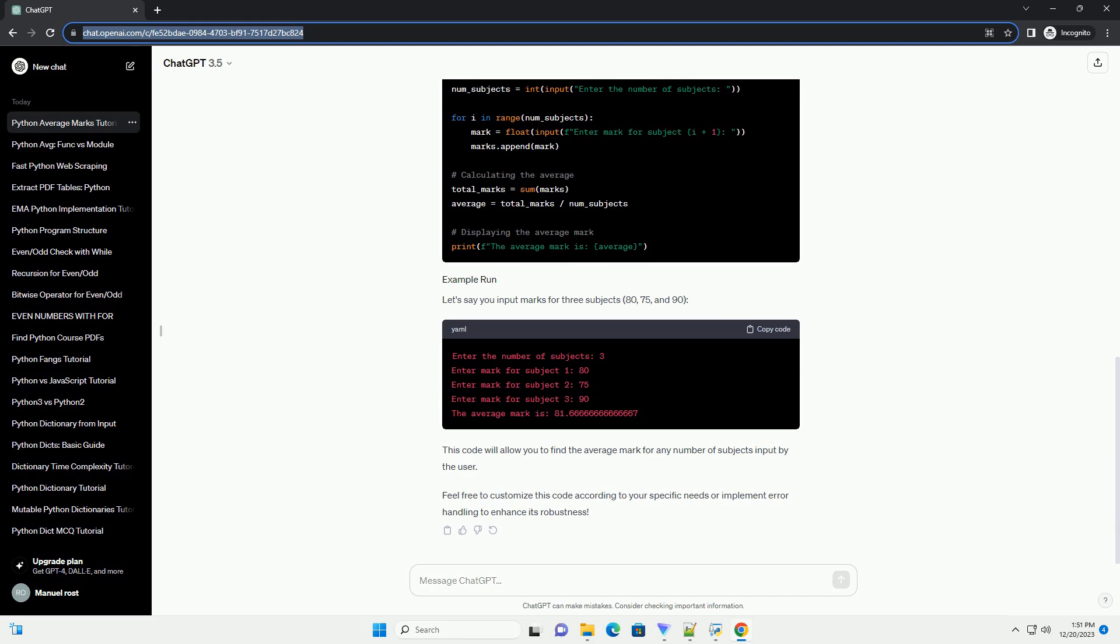This code will allow you to find the average mark for any number of subjects input by the user. Feel free to customize this code according to your specific needs or implement error handling to enhance its robustness.